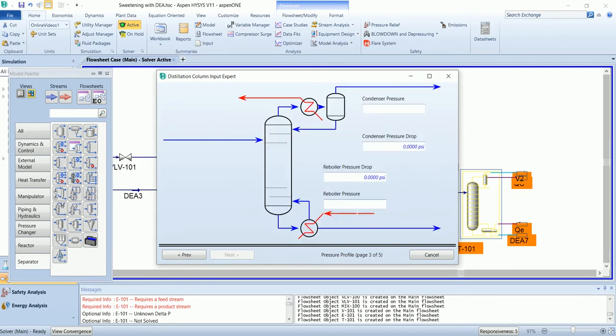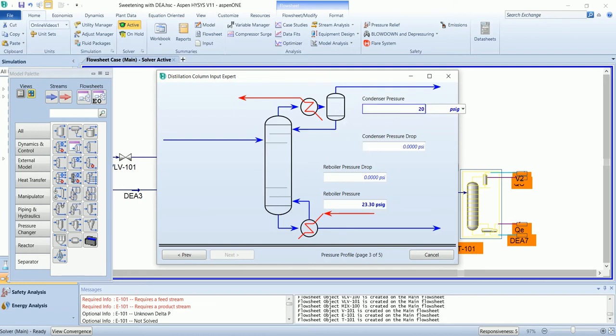The boiler has a bottom pressure of 23.3 and top pressure of 20.3.